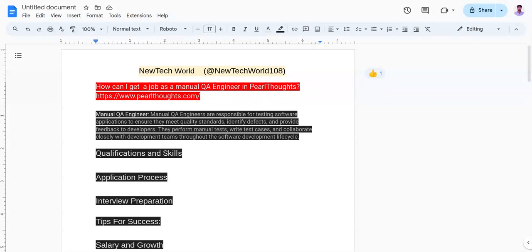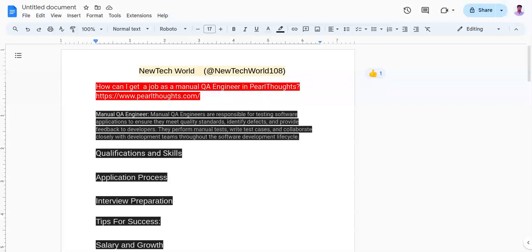Talking about interview preparation. You need to prepare for interviews by researching Perl Thoughts services, projects, and quality assurance processes. Practice manual testing scenarios and test creation. Brush up on software testing fundamentals, bug reporting, and test case design. Showcase your attention to detail, critical thinking skills, and ability to identify and communicate software issues effectively during the interview process.